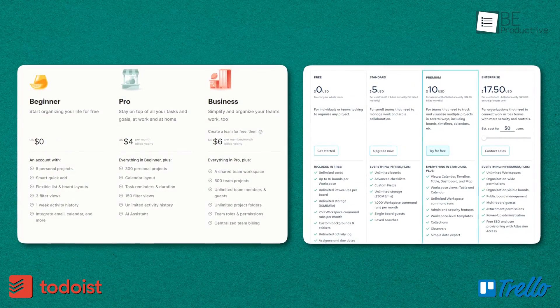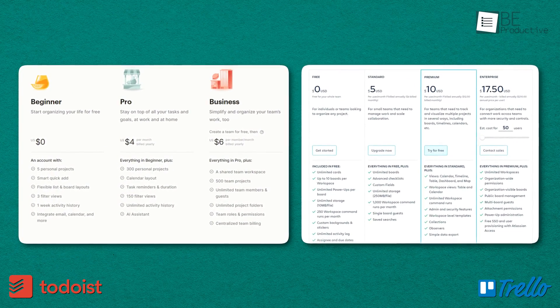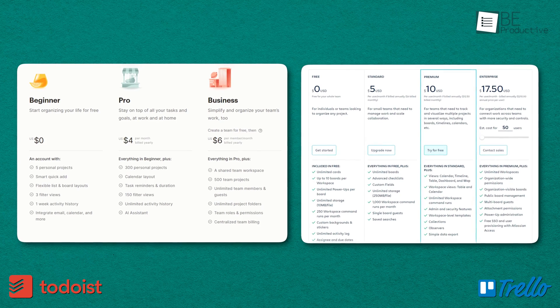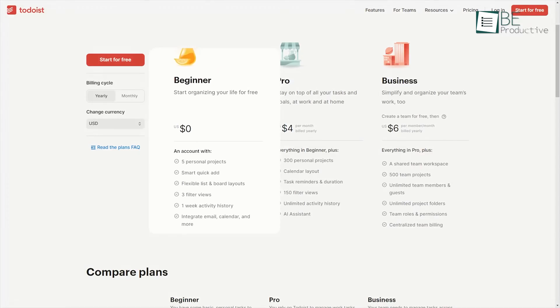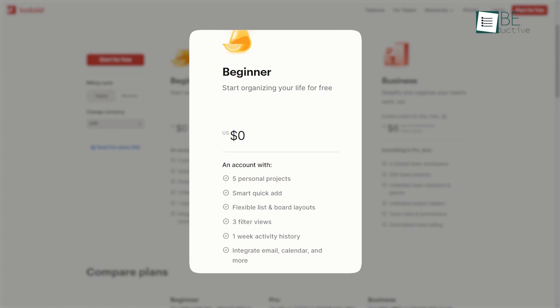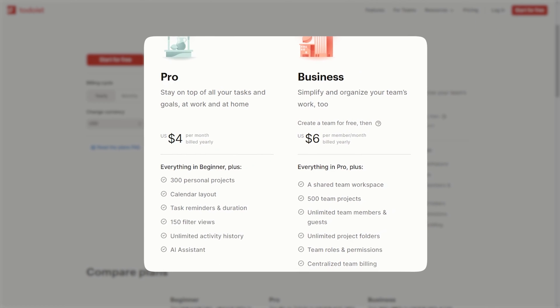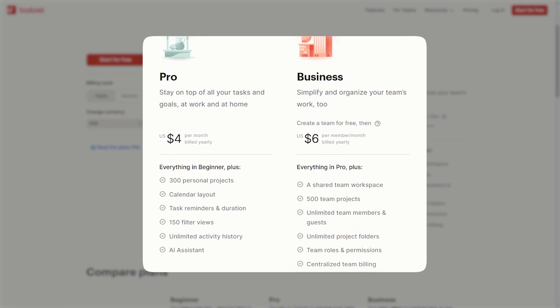One final major difference is how Todoist and Trello approach pricing plans for individual users and teams. Todoist's free plan allows basic task management. But for $4 per month, Todoist Premium unlocks team features, reminders, labels, productivity stats, and more. $60 per year is the best value. There's no further tier for expanded team functionality.